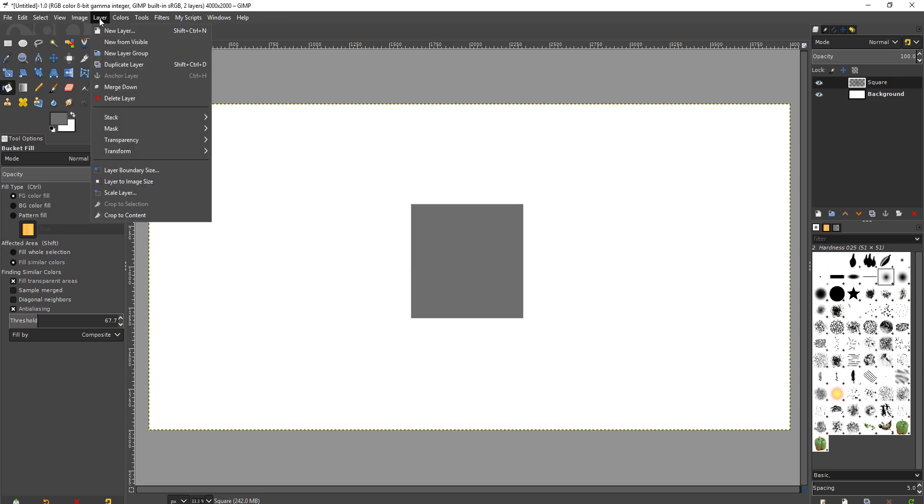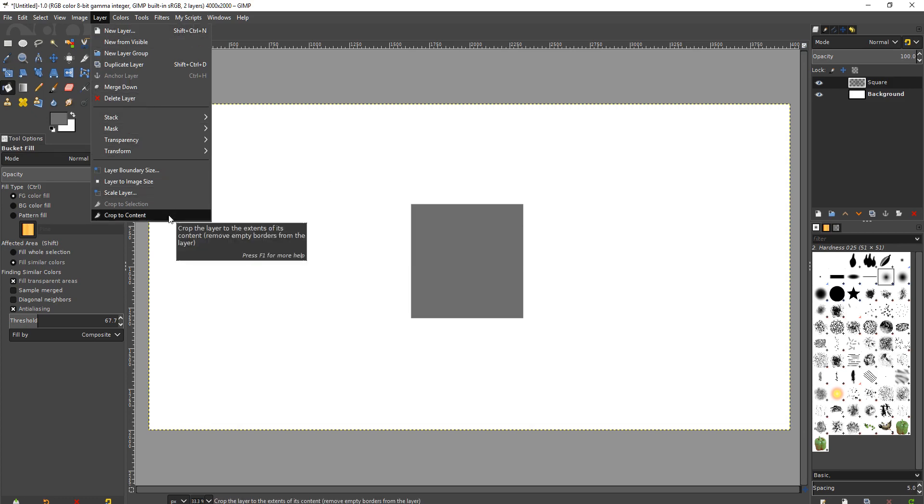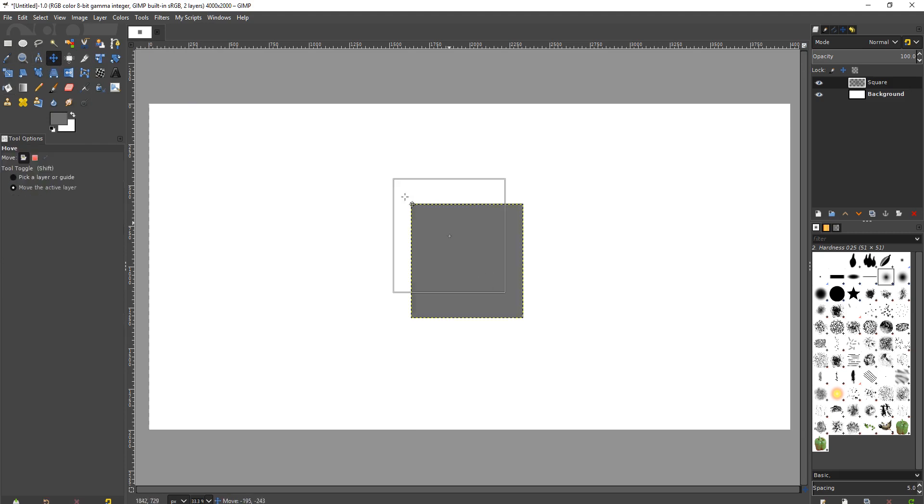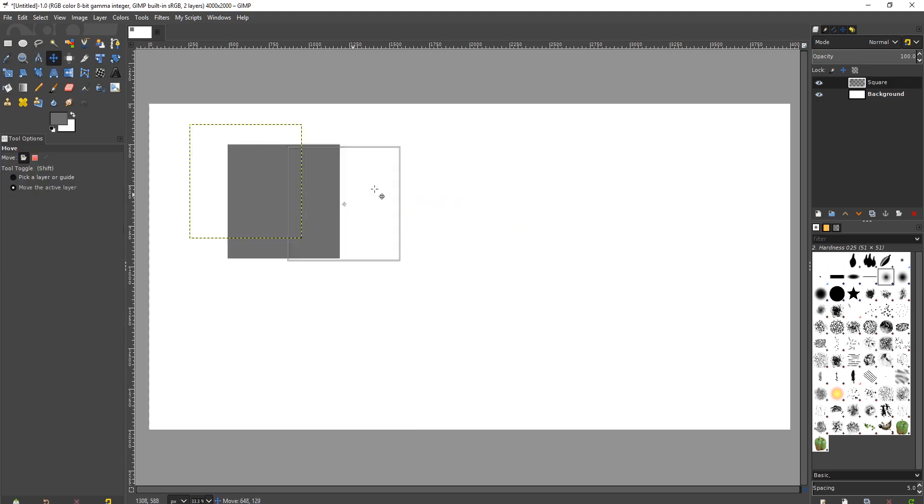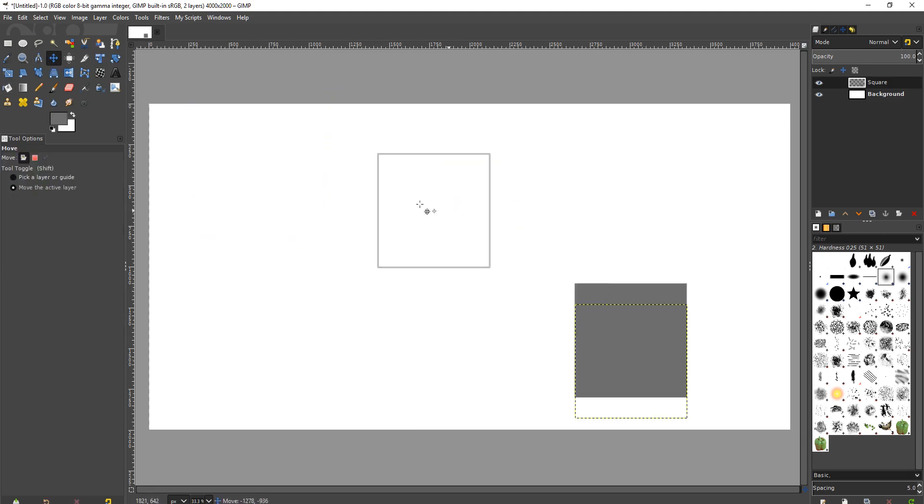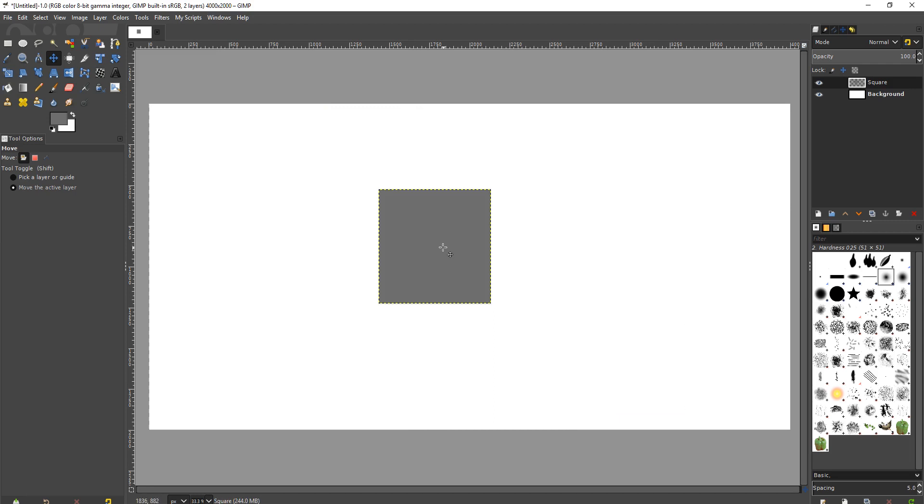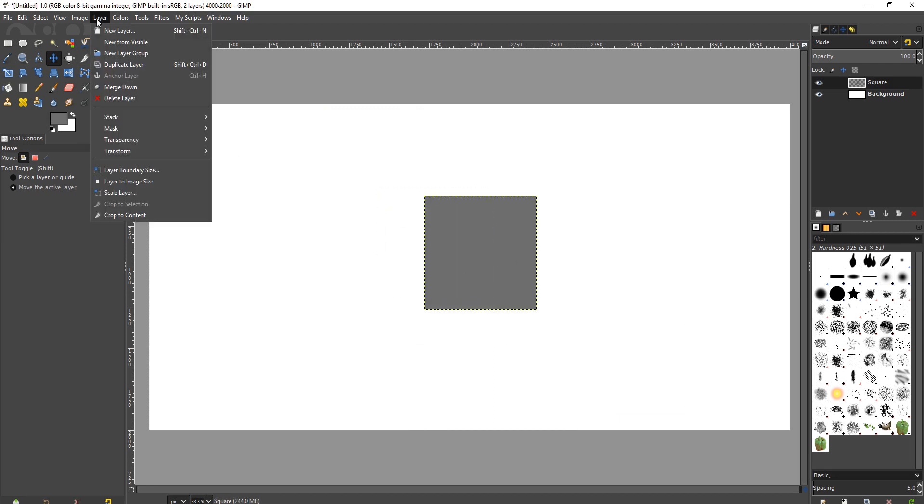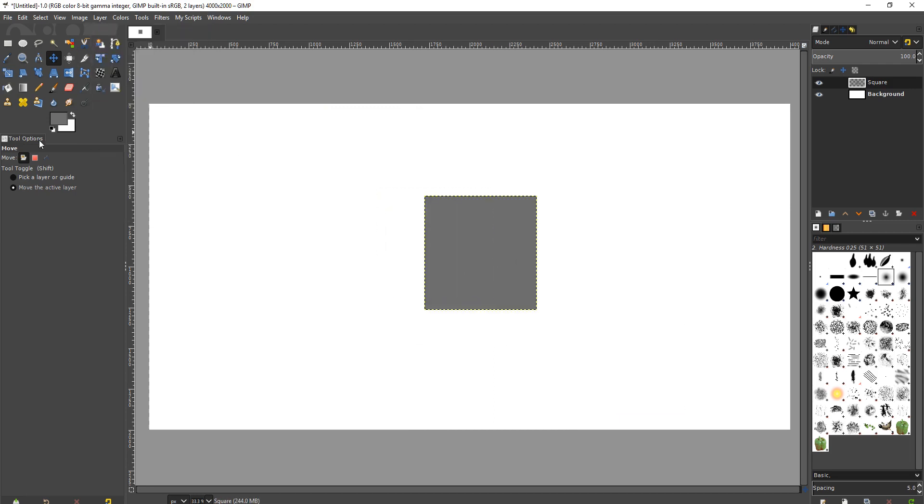On that layer, I'm going to go to layer menu and go down to crop to content just to make it easier. So now this layer is only that square. There's no extra space with that square. So now on that same layer, can we use this rotate tool?